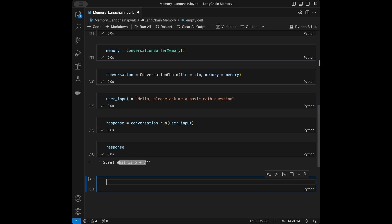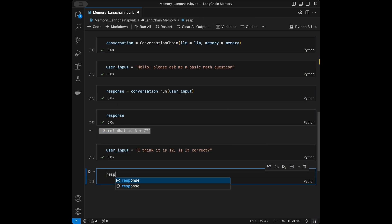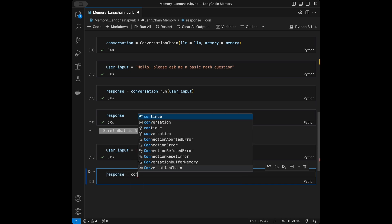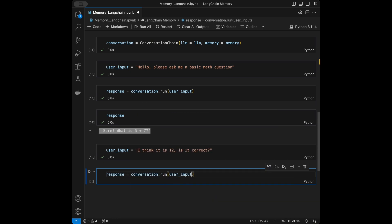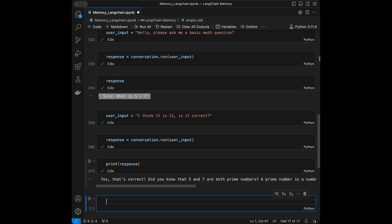Now let's test if it remembers the question it asked. I'll set user_input to 'I think it is 12, is it correct?' If the chain has memory, it should confirm the answer. I'll run conversation.run(user_input) again and print the response. Yes — it remembers! It's working correctly and perfectly.